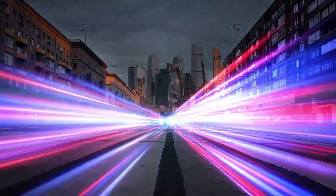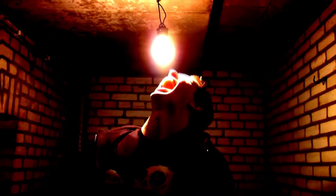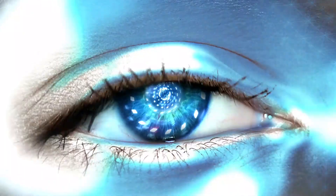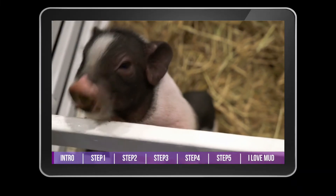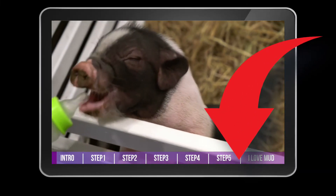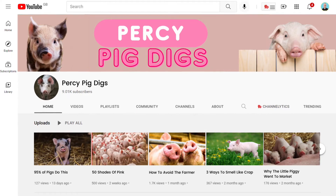Hold on to your hats folks, as this is just about the most mind-blowing, earth-shattering thing that you will see today, maybe even in your lifetime. Here it is — an absolute work of art that I like to call a YouTube progress bar. And in this video I'm going to show you how to create one of your own, just like my friend Percy did to blow up his YouTube channel.